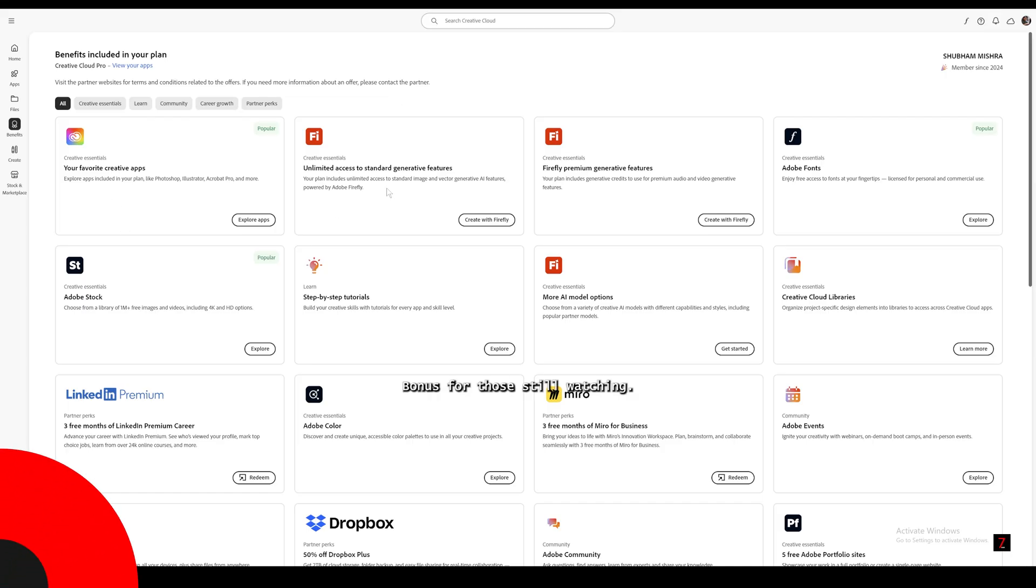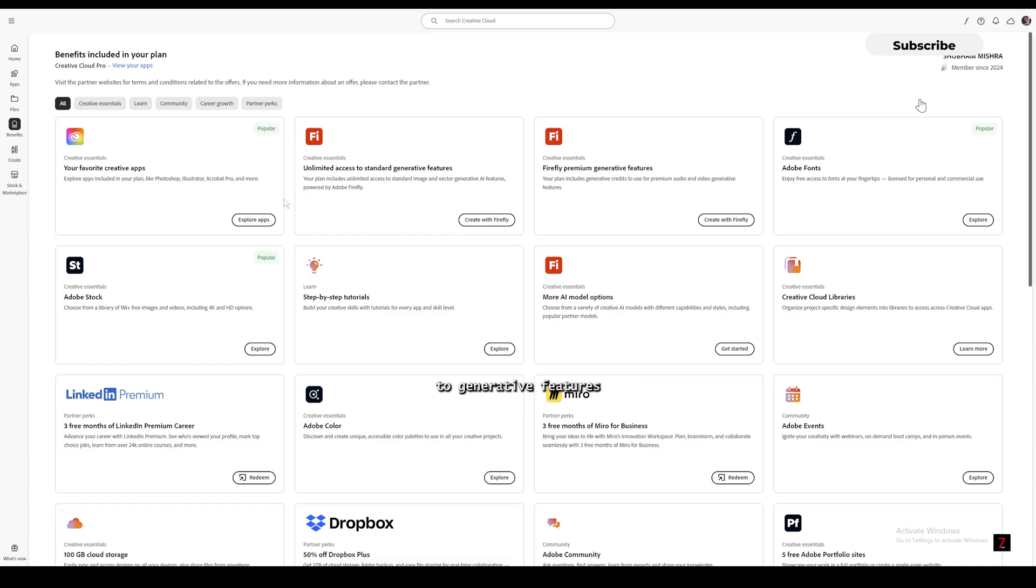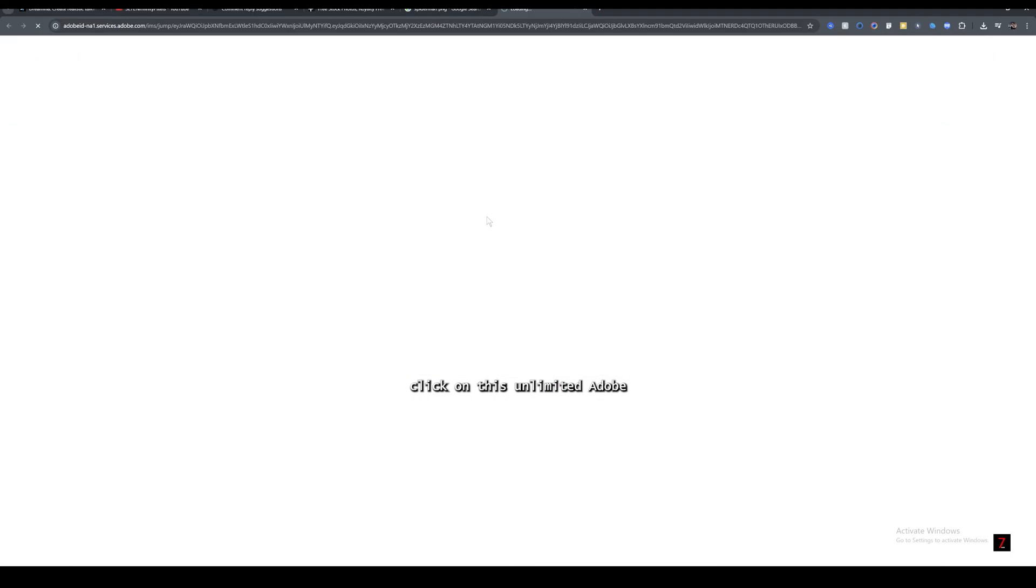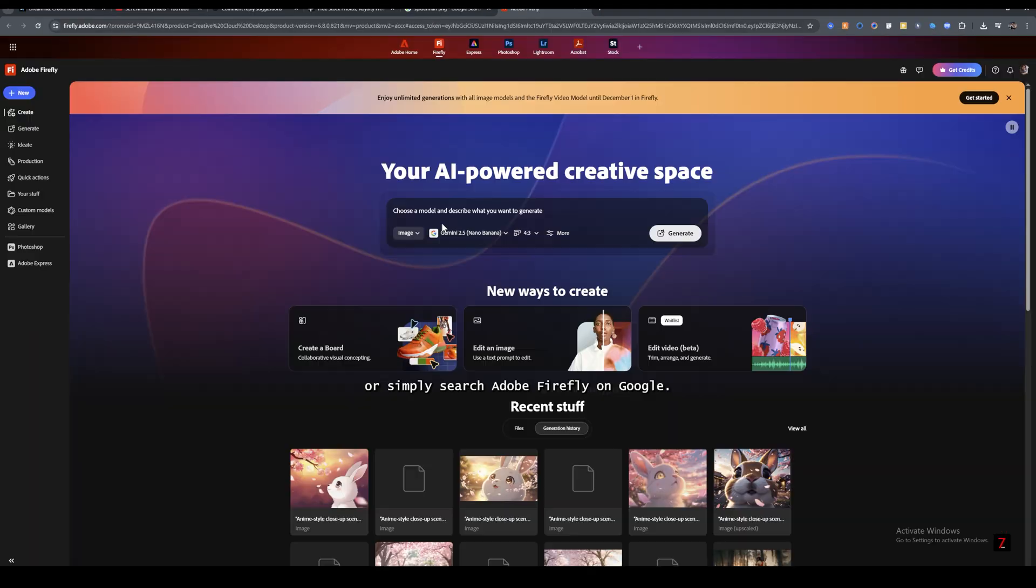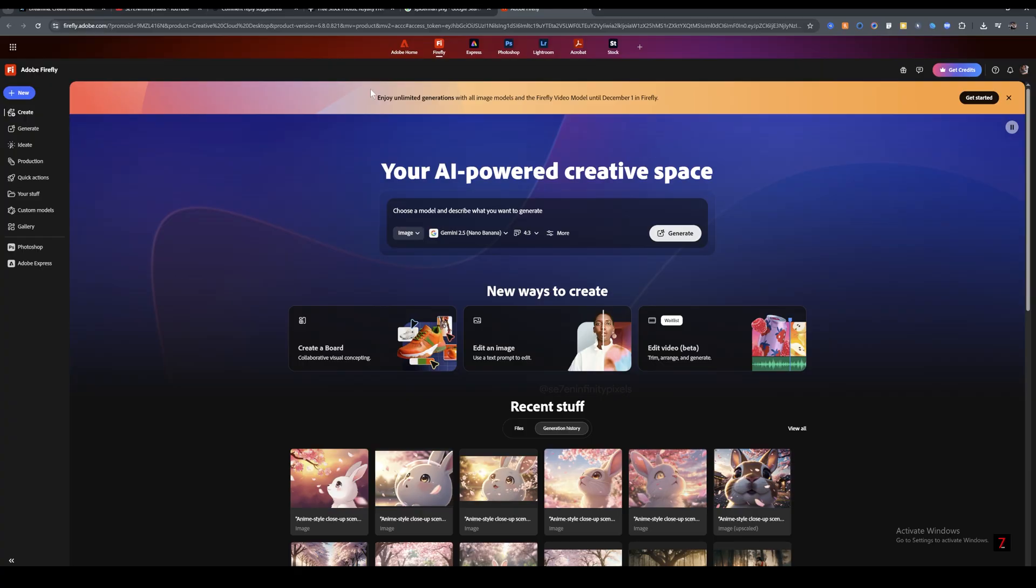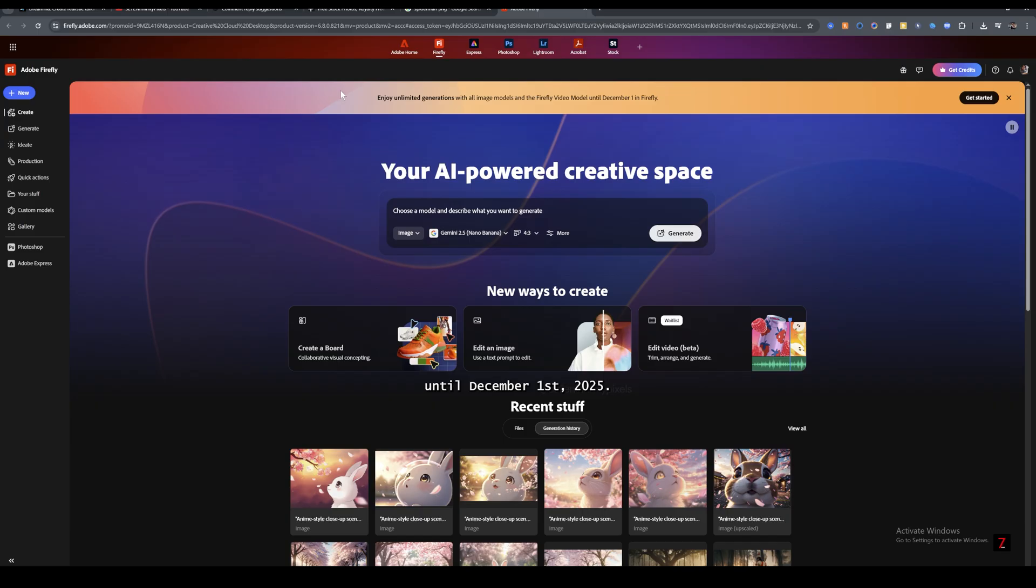Now bonus for those still watching. And this is huge. Adobe is giving unlimited access to generative features. Just go to Creative Cloud, then click on this unlimited Adobe Firefly, or simply search Adobe Firefly on Google. Adobe is giving unlimited access to generative features until December 1st, 2025.